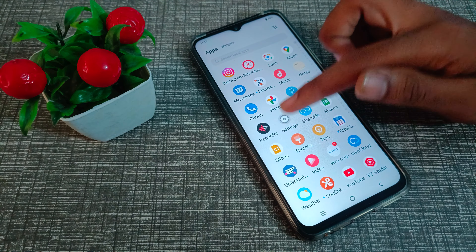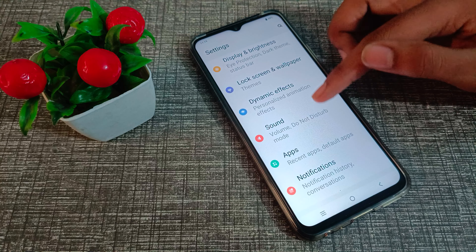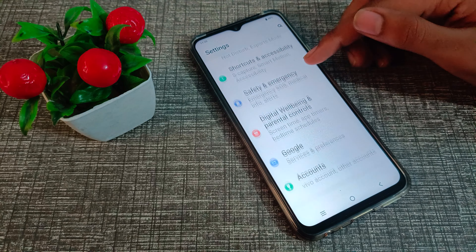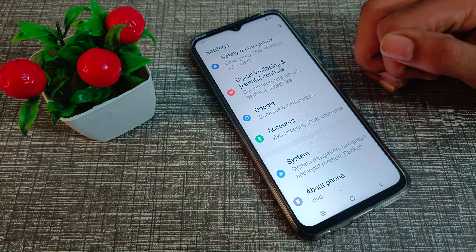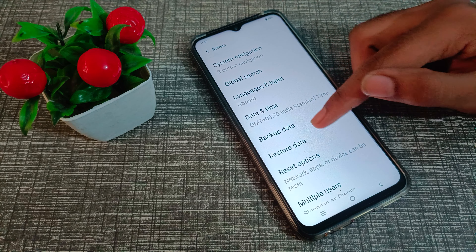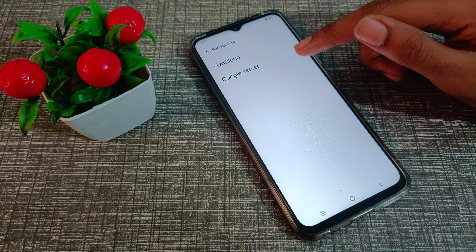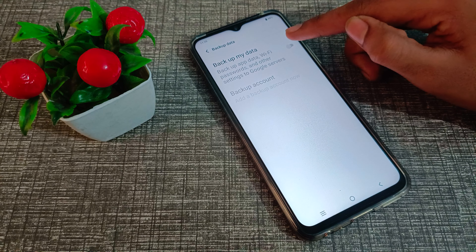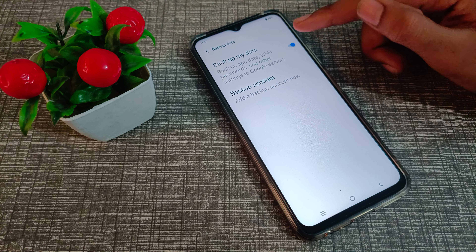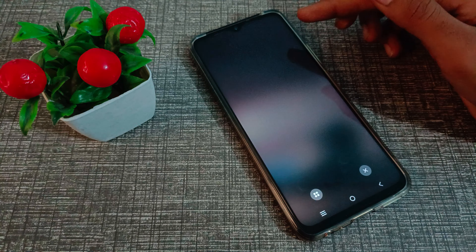First of all, go into your phone settings, then scroll down and click on 'Phone System Settings'. From there, click on 'Backup Data' and select the Google server option. From here you can enable your backup data and set your backup account.